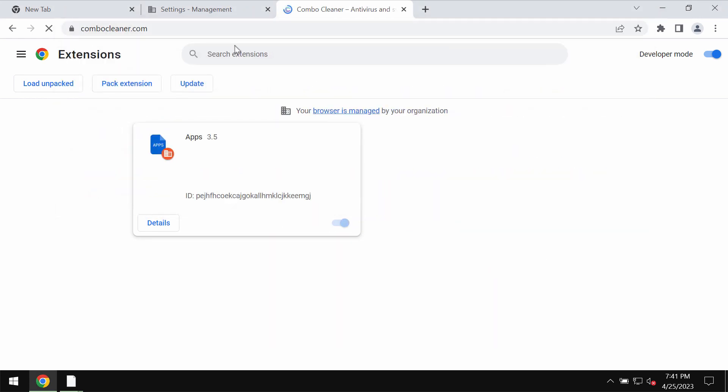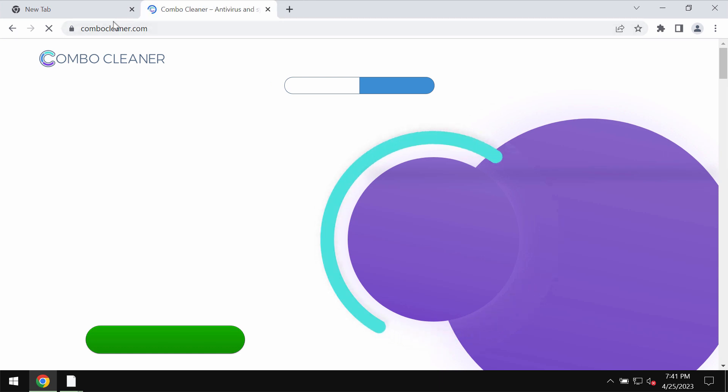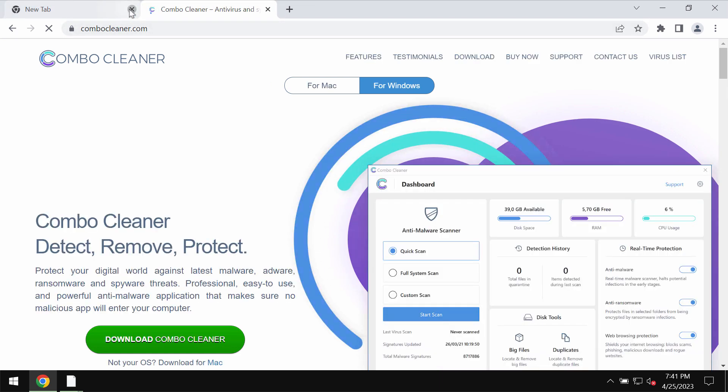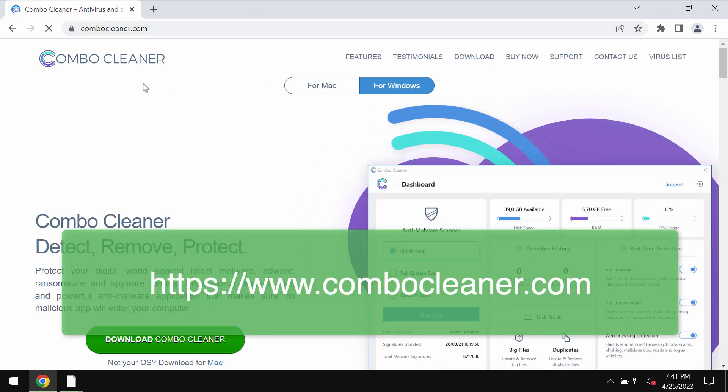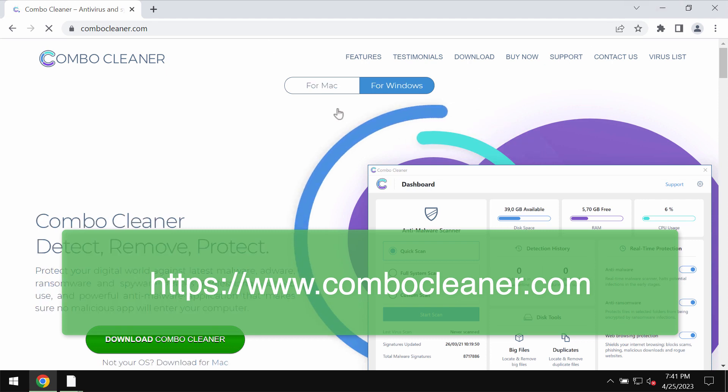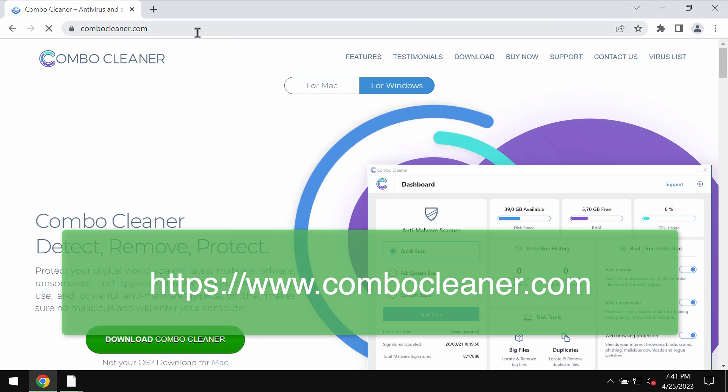There is a program that can help you automatically fix your browser and remove any other malware. We recommend you to use Combo Cleaner antivirus for this purpose.